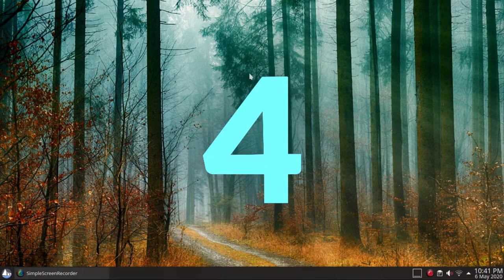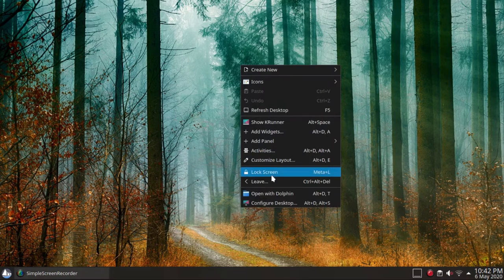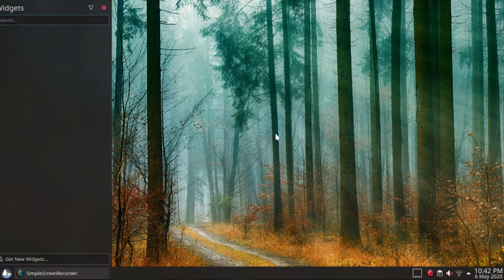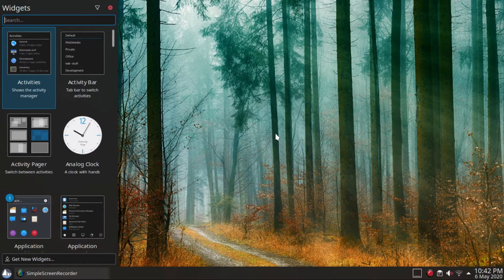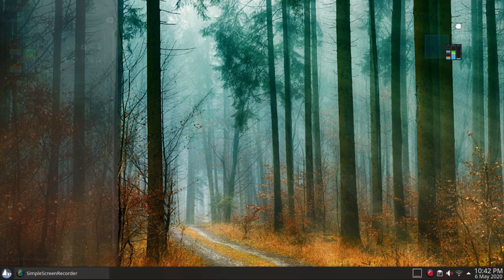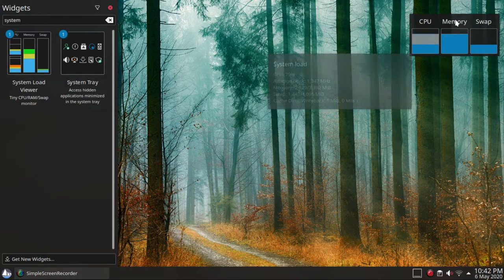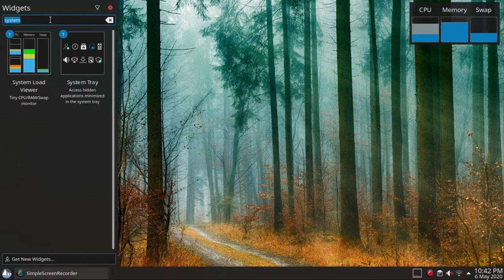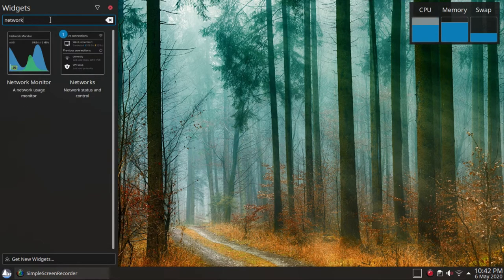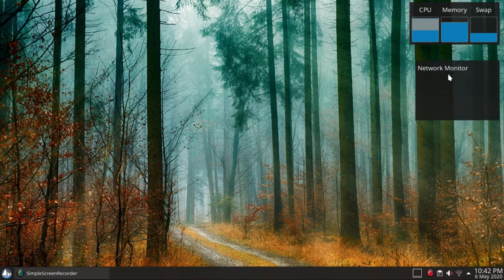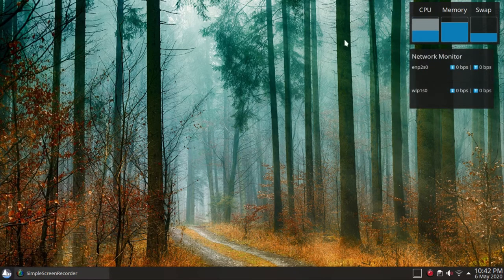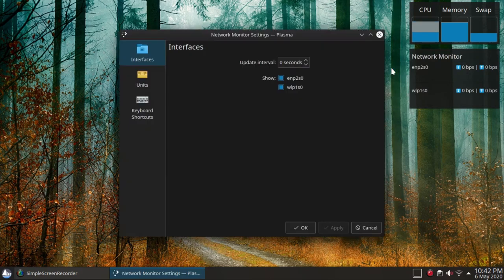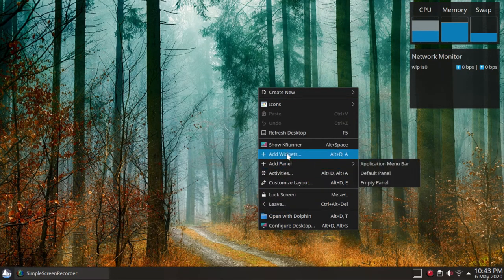Add some widgets. Right-click on the desktop, add widget. You can add system load widget, which is a tiny CPU, RAM, swap monitor, or the network monitor widget, which is a network usage monitor, or the folder view widget.